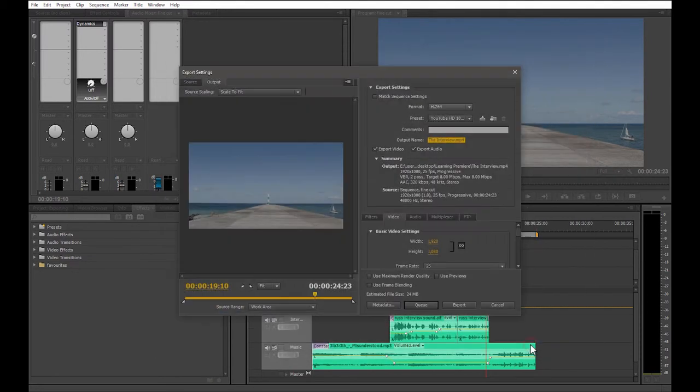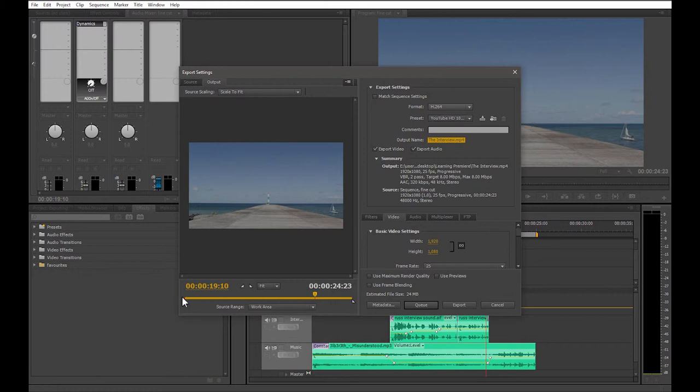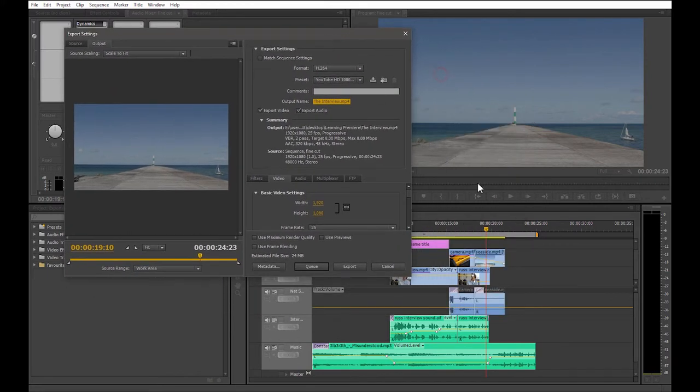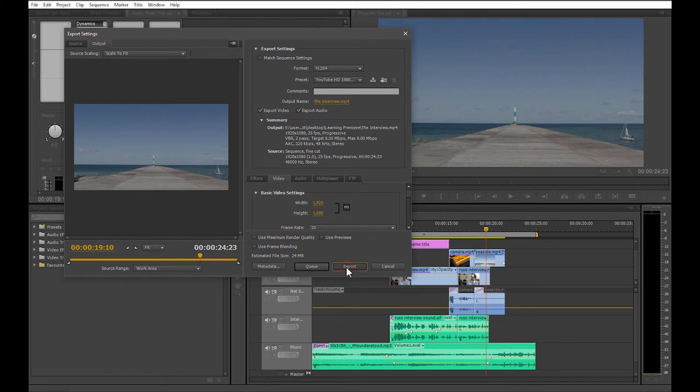As you can see we're going to be exporting video and audio, and this yellow line down here shows us which part of the timeline is going to be exported, which is the section covered by the work area. It all looks good to go, so let's press the export button.